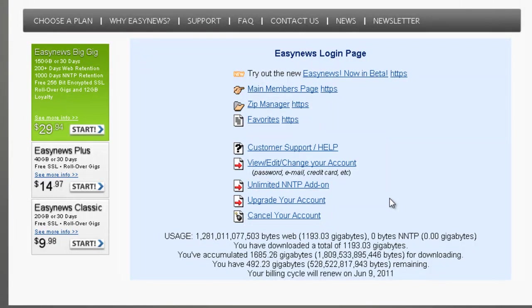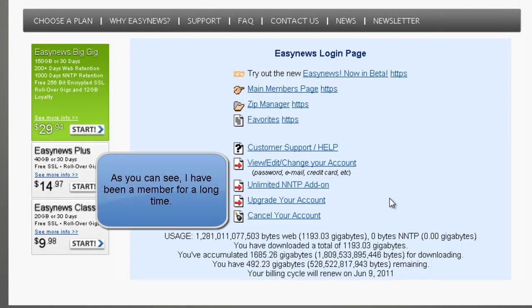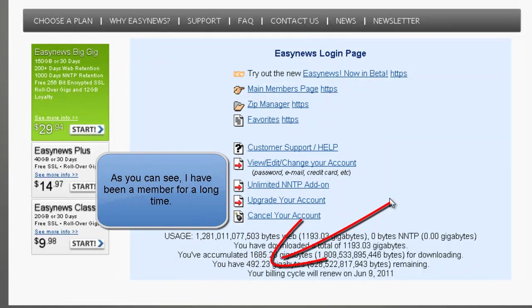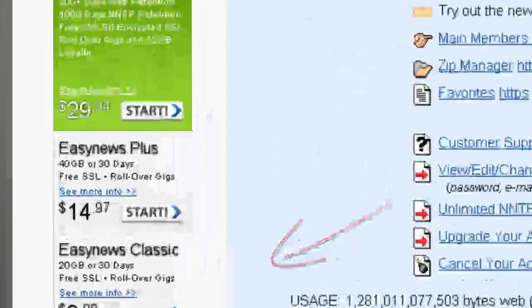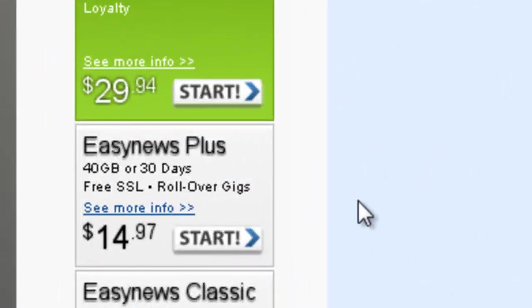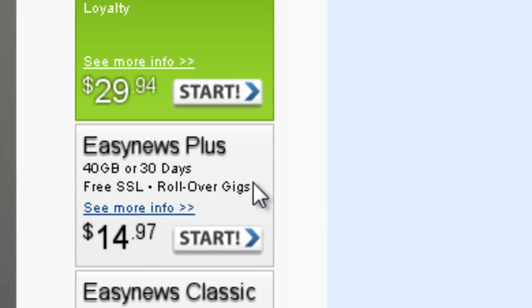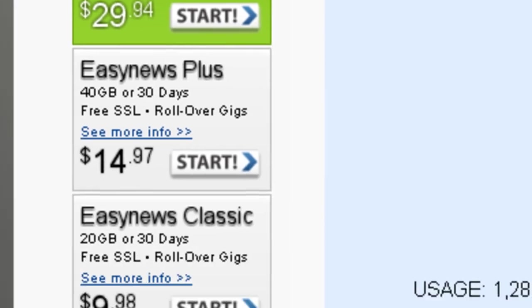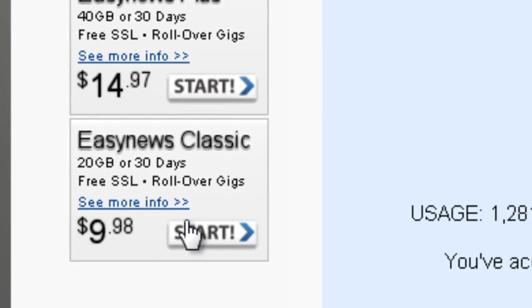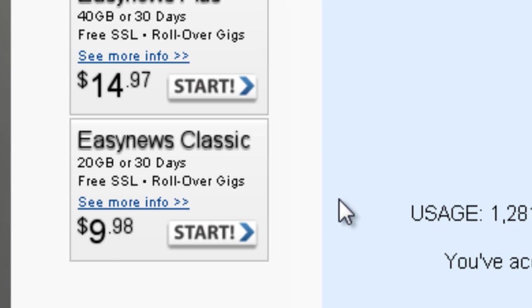What's good about this is they allow you to do rollover gigs. You can start up plans where $14.97 gets you 40 gigs for 30 days. But the good thing is if you don't use all that 40 gigs it rolls over. So if you use only 20 gigs you get 40 gigs next month plus an additional 20 gigs. Same way with the $9.98 plan, you get 20 gigs, it rolls over, it adds up.